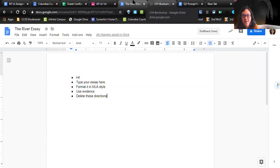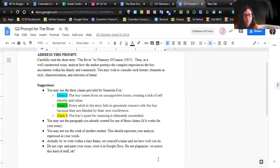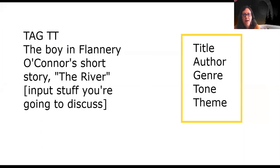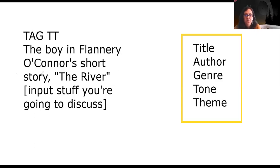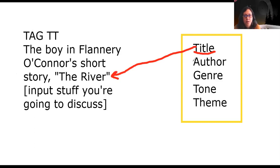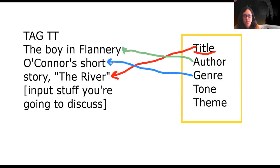You'll be given those two documents with this assignment. But one of the things - how do I start? Starting is always the hardest part for an essay. Here I have this. I want you all to remember way back when we were in school, we talked about TAG TT: title, author, genre, tone, and theme. So here: 'The boy in Flannery O'Connor's short story The River,' input the stuff that you're going to discuss. Here's the beginning of this idea. Let's talk about title - title is obviously here. We've got title, boom, done. Author - boom, done. You can call her O'Connor for the rest of this. Genre: short story, boom.